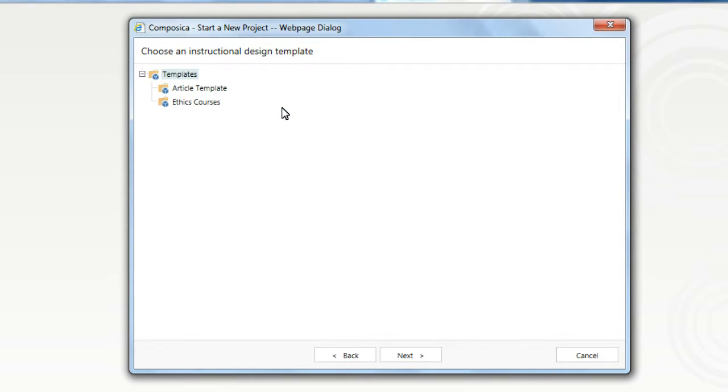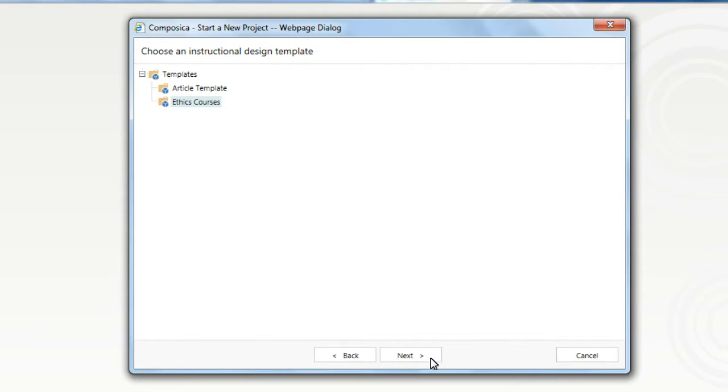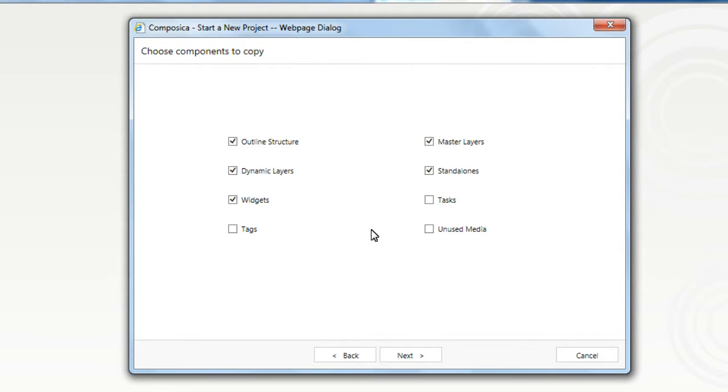And then we have access to all of the instructional design templates available to us. For this example, we'll choose Ethics Courses, click Next.